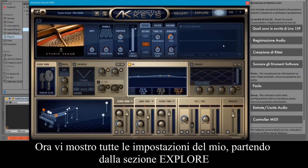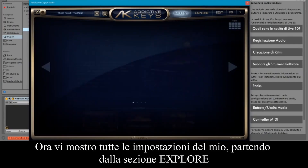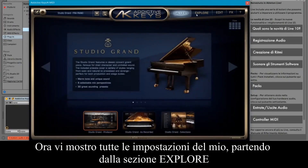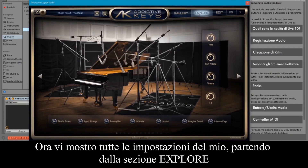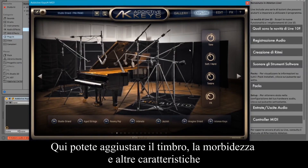Now I'll show you all the settings of mine, starting from the Explore section. Here you can adjust the timbre, softness, and other characteristics.